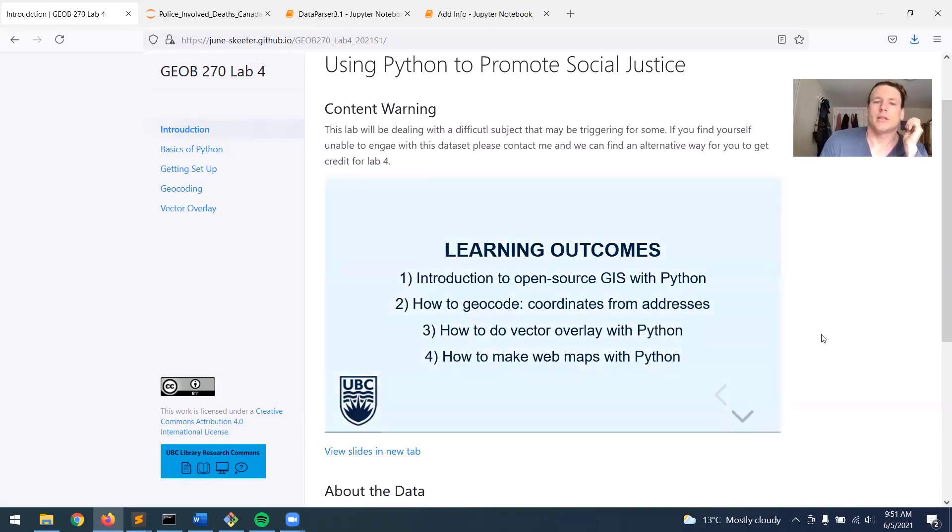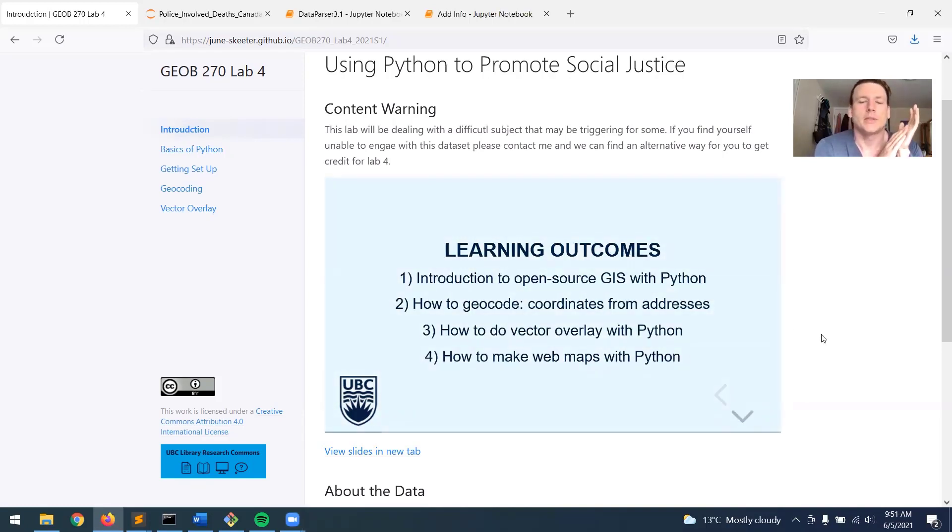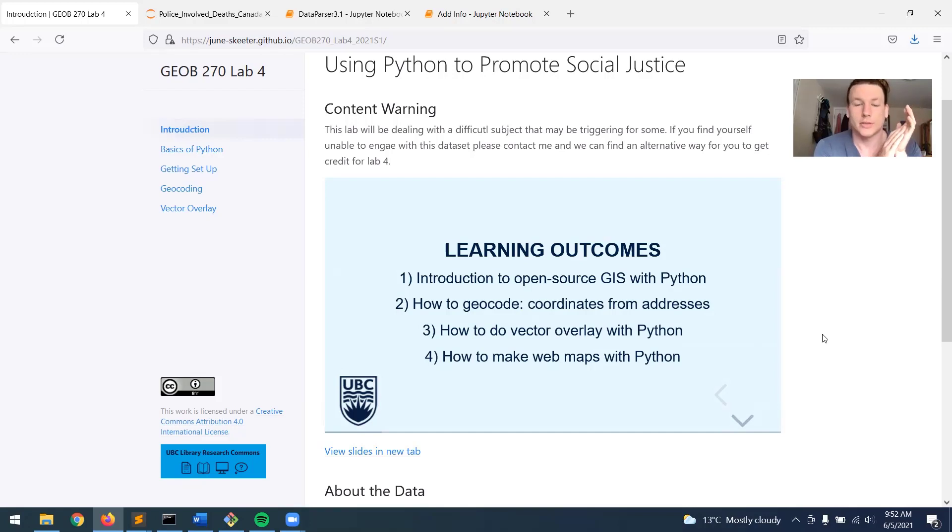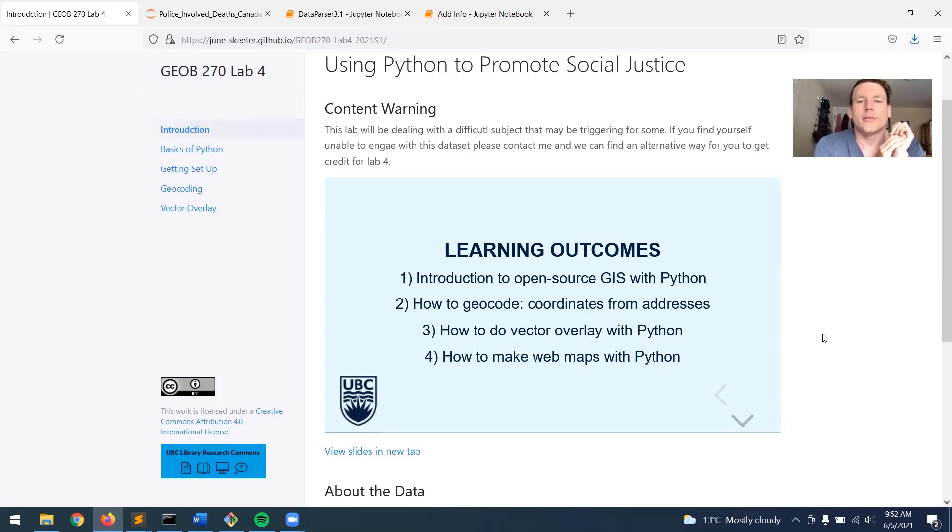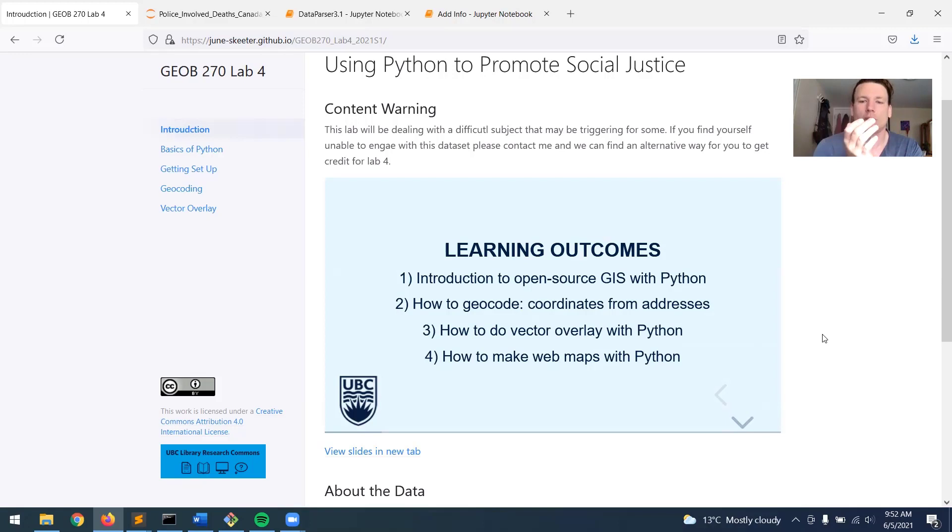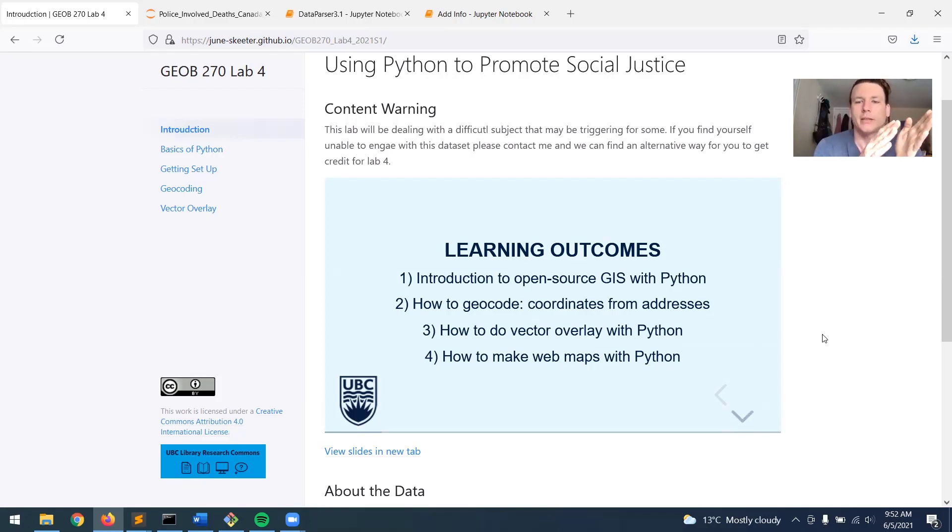I just want to give some learning outcomes for the lab. So there's just four things that I want to show you. Just an introduction to open source GIS using Python. There are other open source GIS options, which I'll talk about in lecture. And then just an overview of how to geocode. So that's taking addresses and getting coordinates. So how do you turn a text-based address into coordinates?